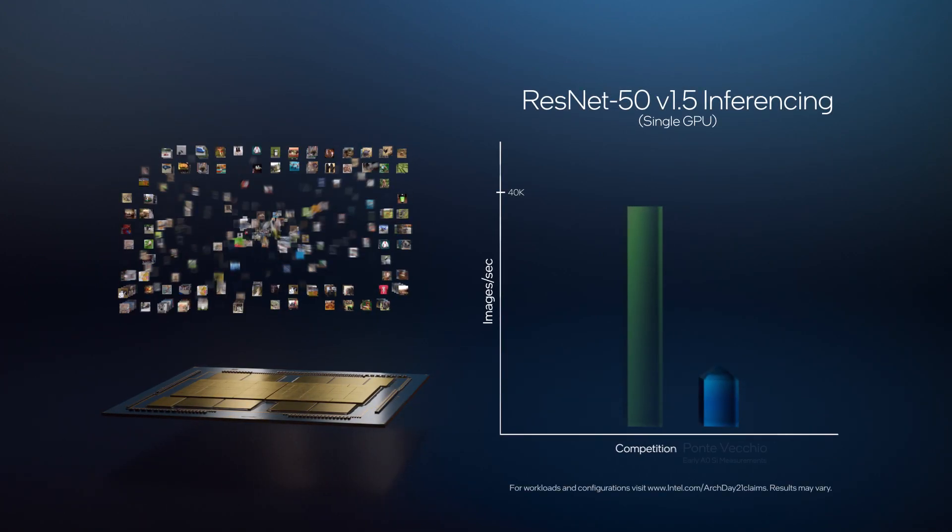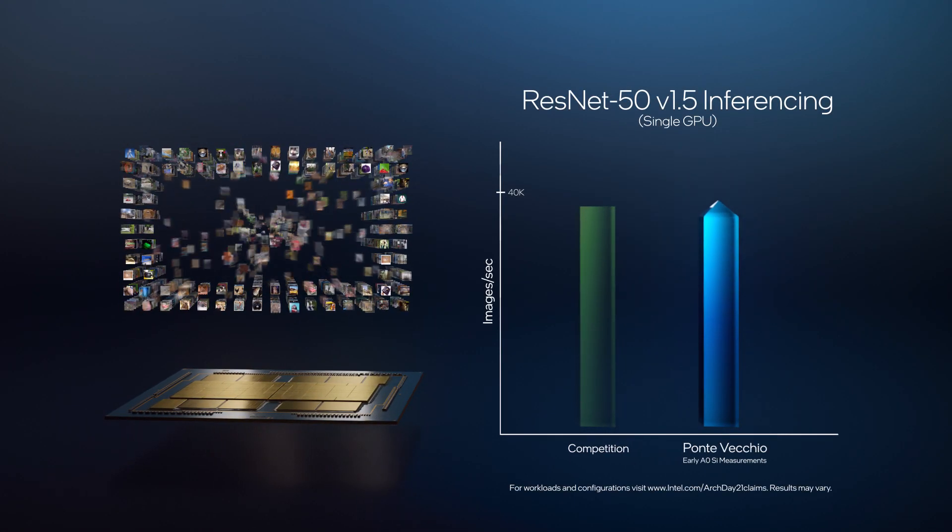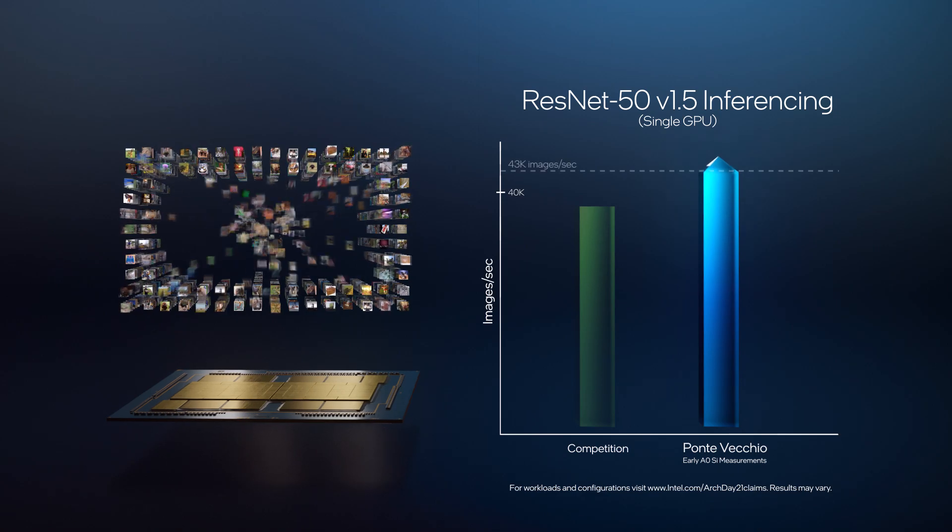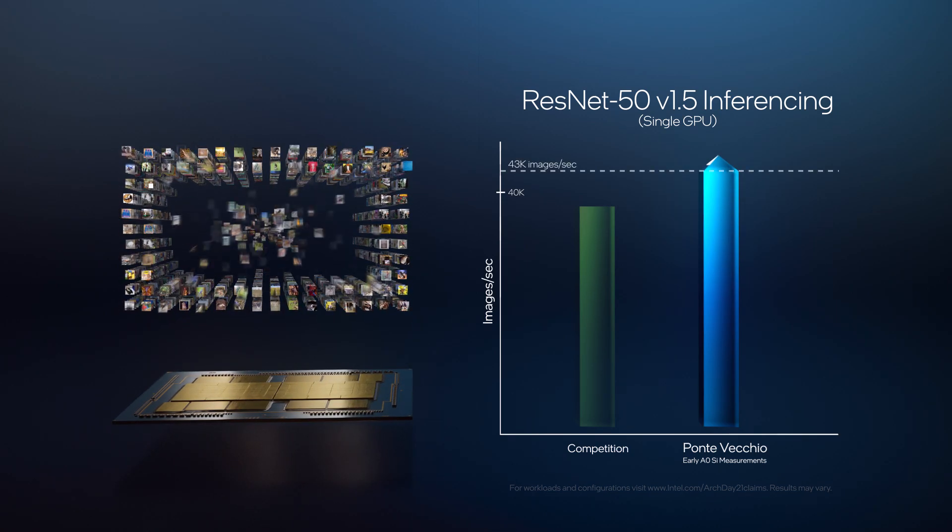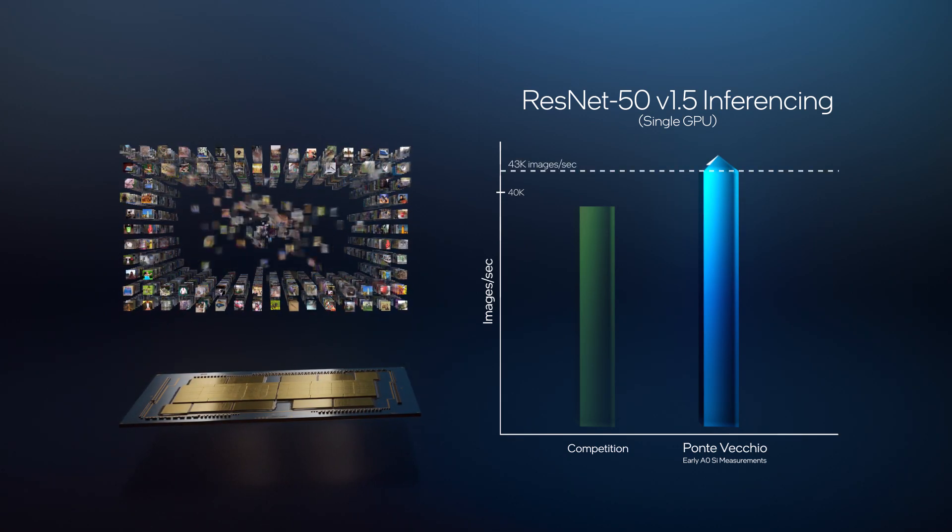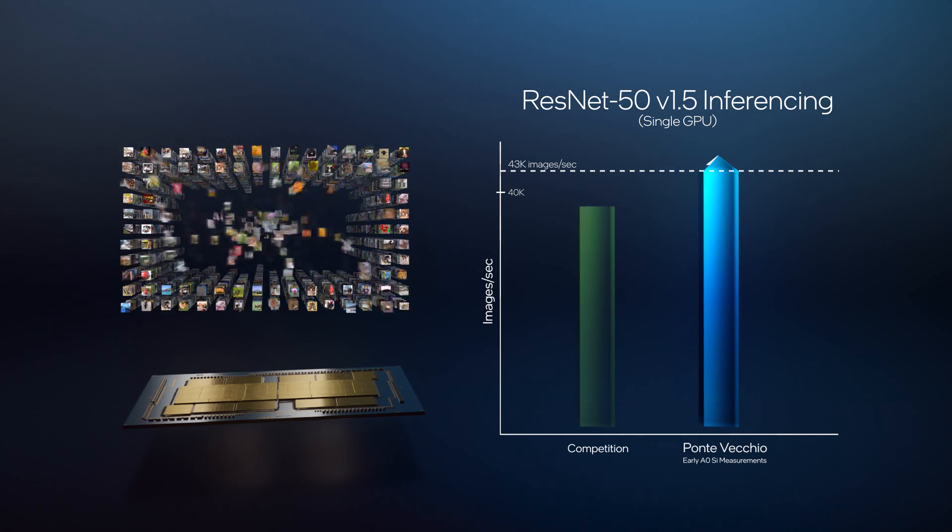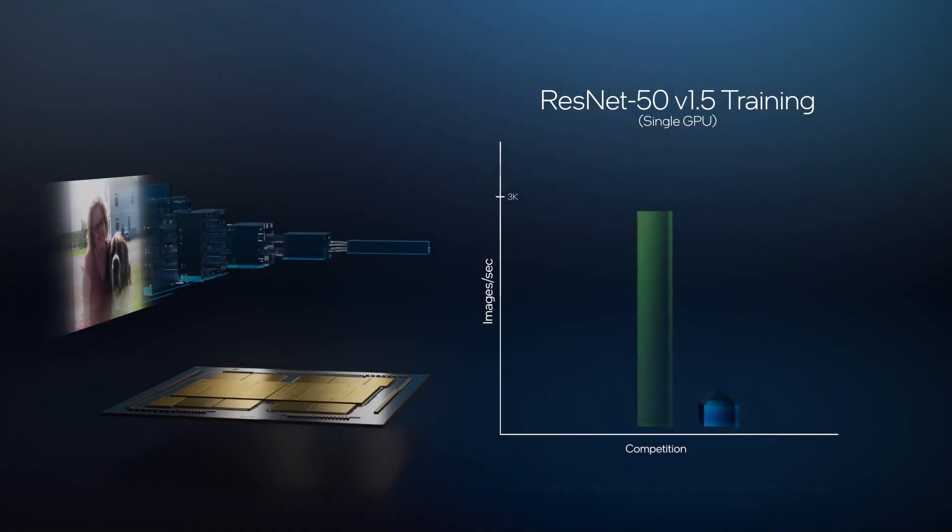ResNet50 inference throughput on Ponte Vecchio with Sapphire Rapids exceeds 43,000 images per second, surpassing the standard you see today in market.